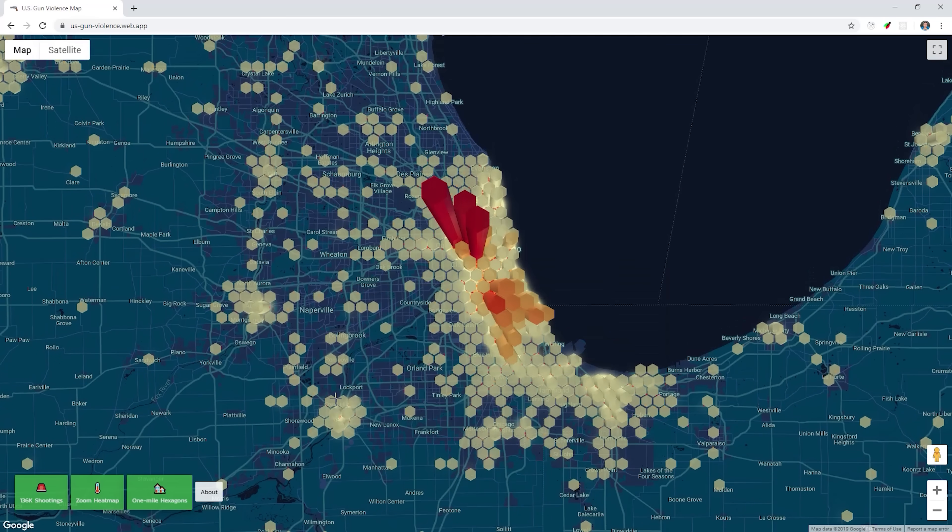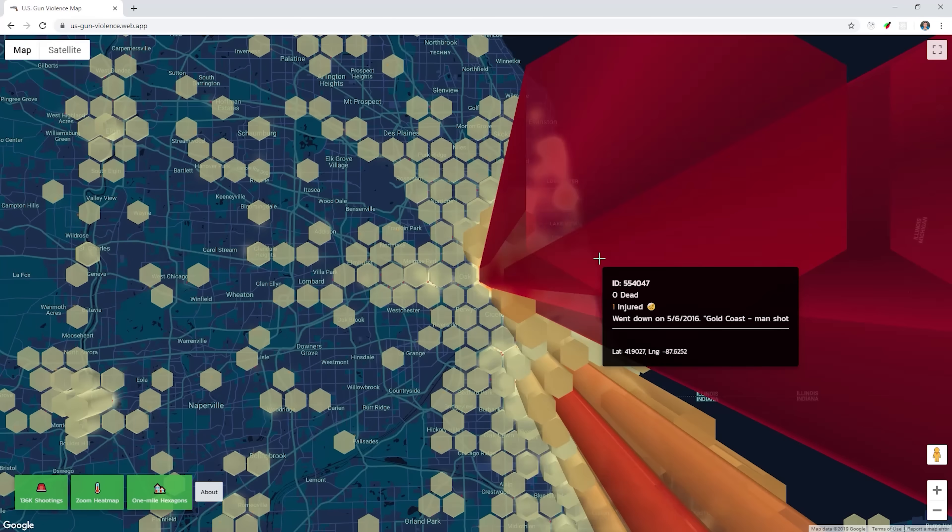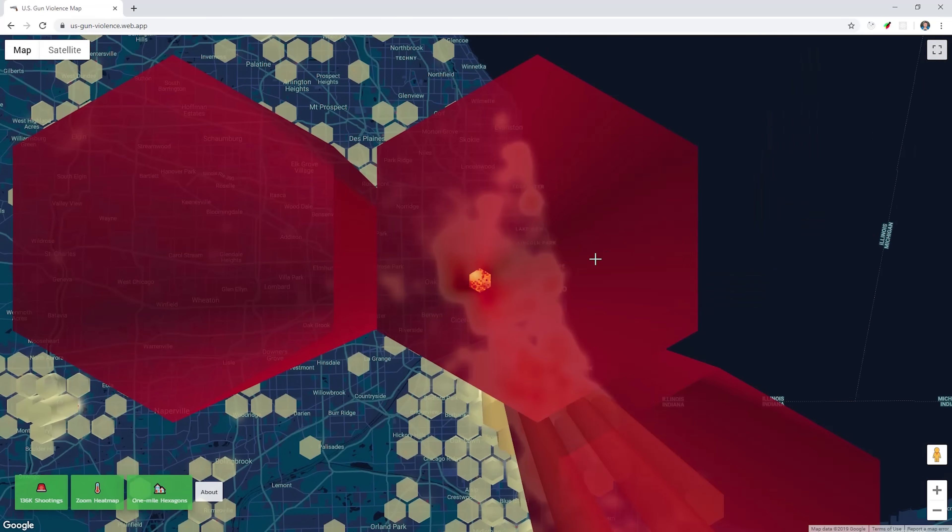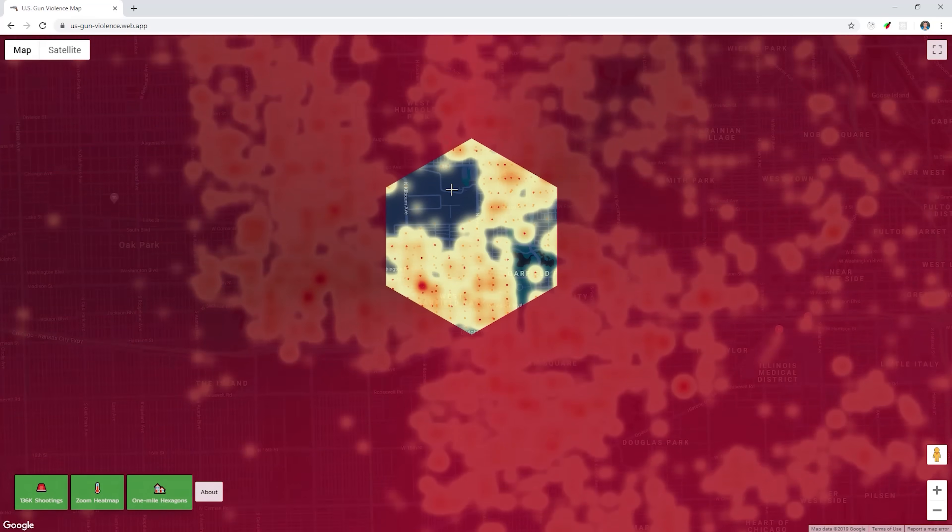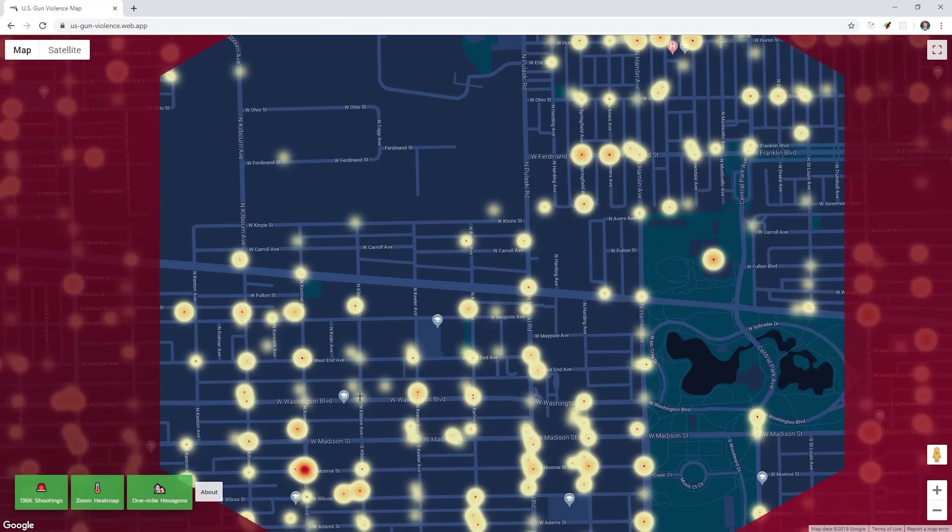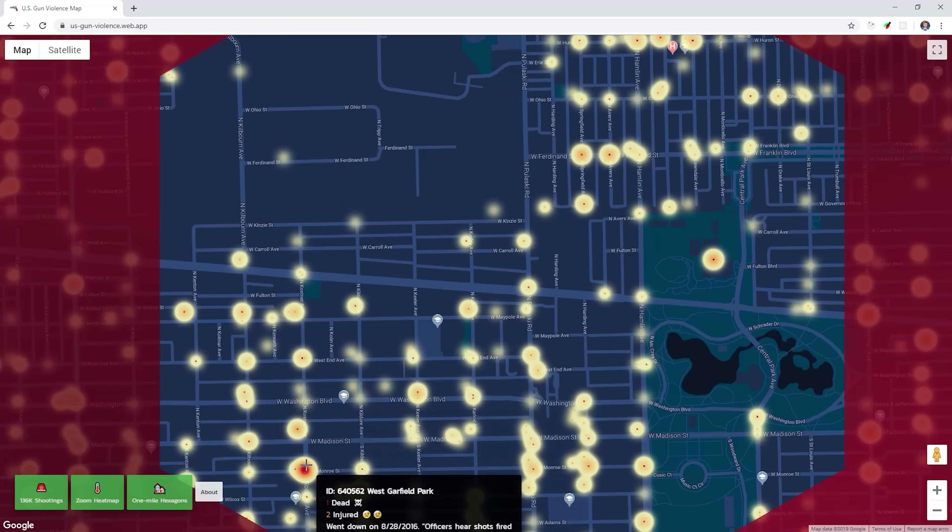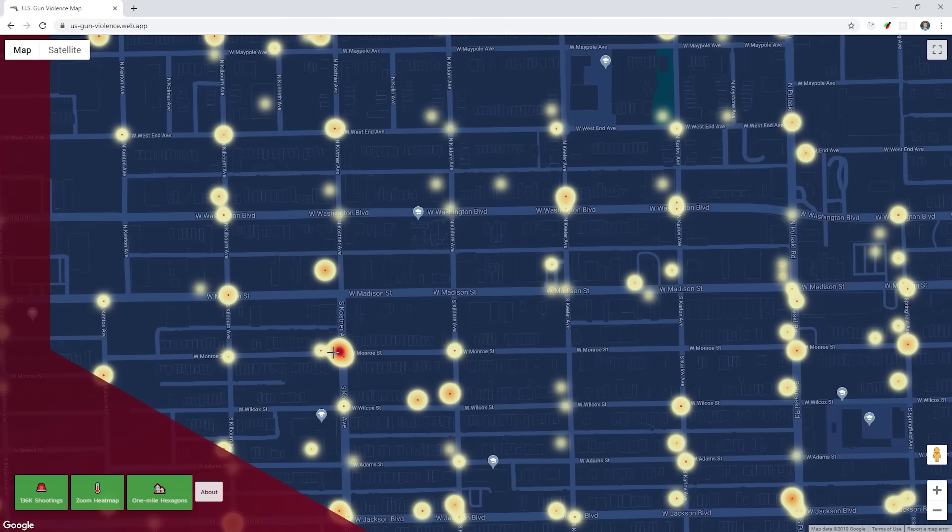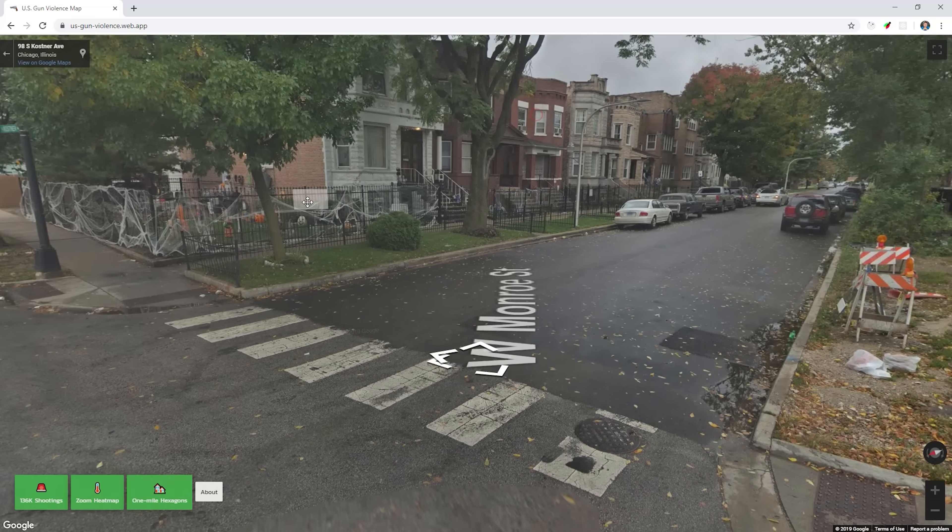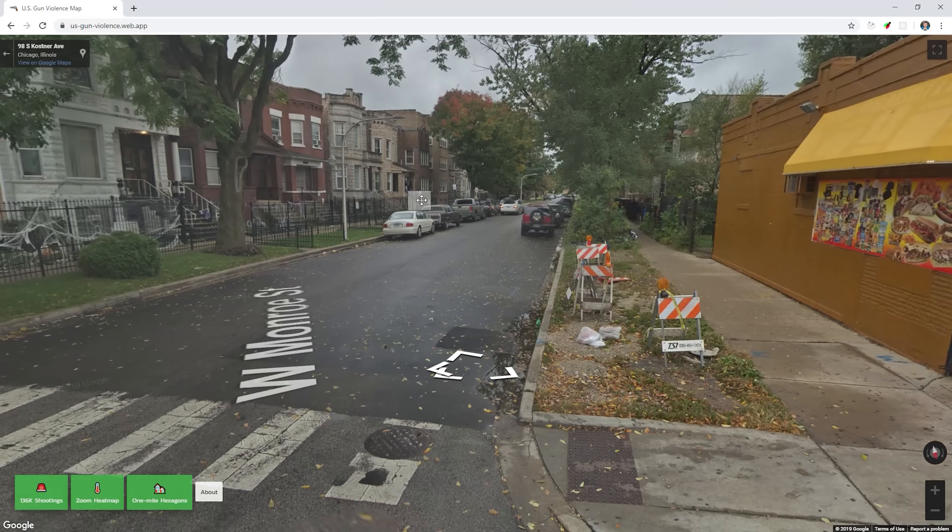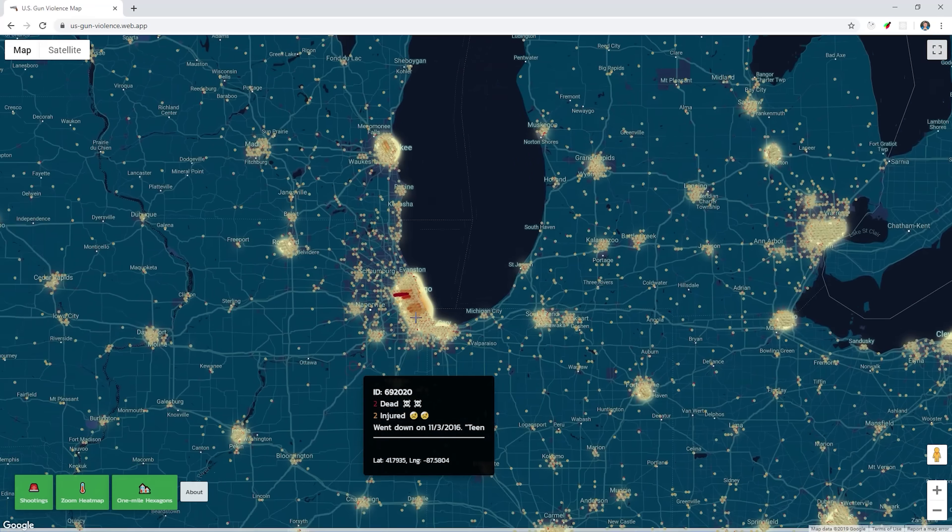Today we'll take over 140,000 data points of people being killed or injured by guns and visualize them with DeckGL and Google Maps. We can go from a heatmap of the entire country down to the actual street view of a neighborhood where the incident occurred.